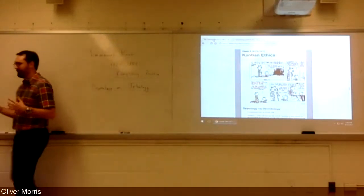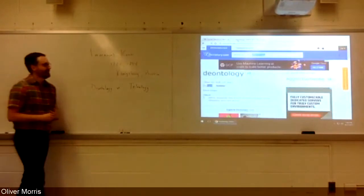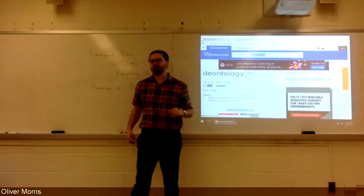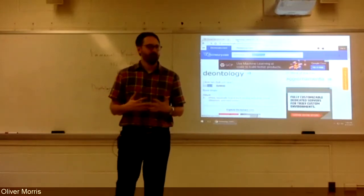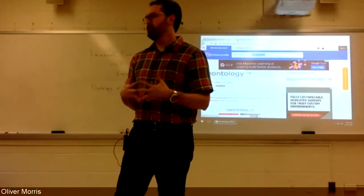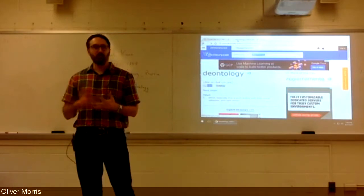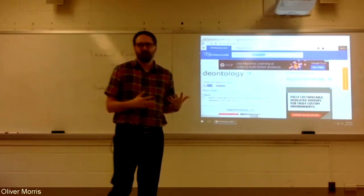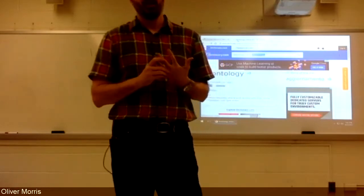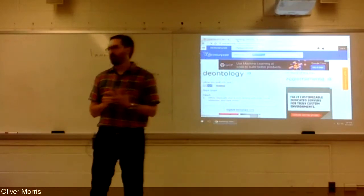Deontology is based on duty, moral obligation, right action in the sense of intention. Why do you do a thing? Is it good because it leads to good consequences, or is it good just because it's good? Is the action itself a right action, as opposed to: does it lead to good consequences?